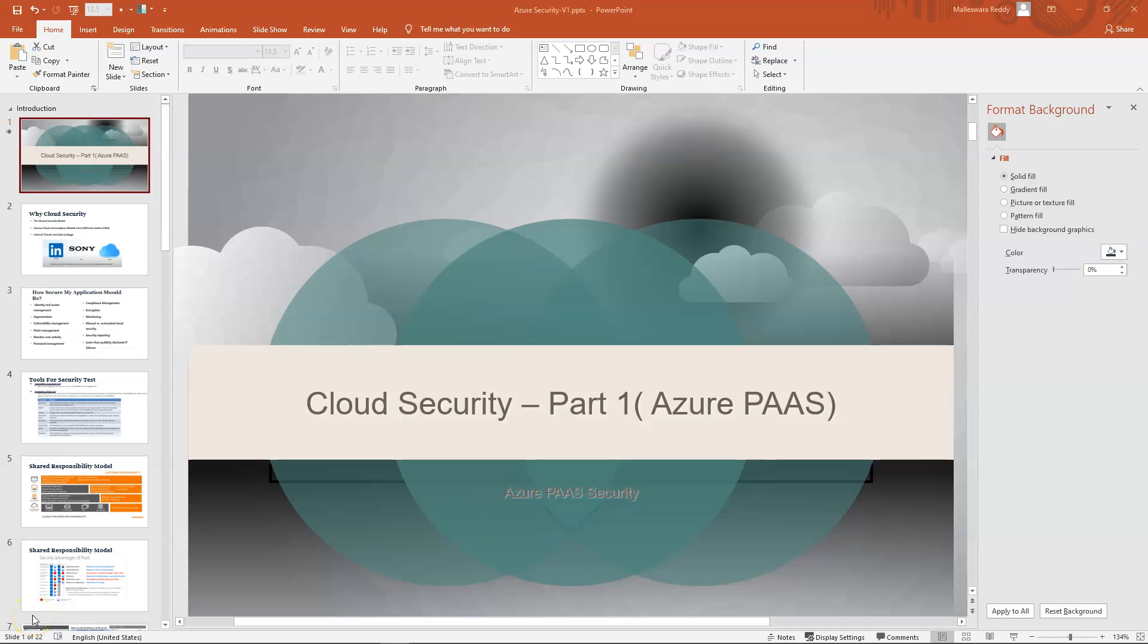Hi friends, today I'm going to cover cloud security related topics. As part of part one, I'm going to take up Azure platform as a service based security. Eventually I will cover other security aspects of the cloud, both on Azure and AWS.